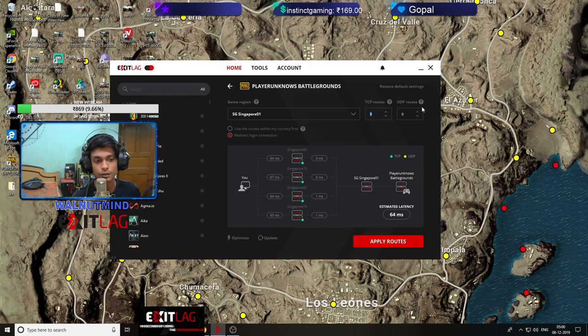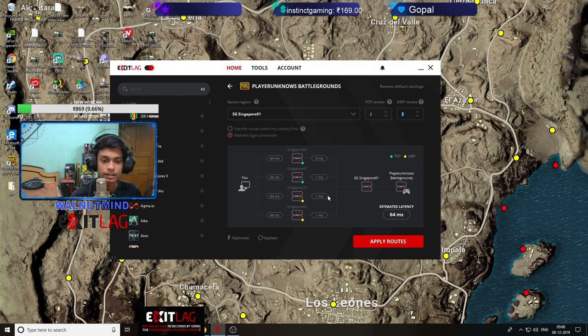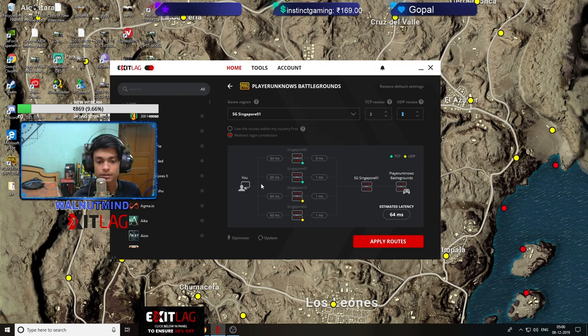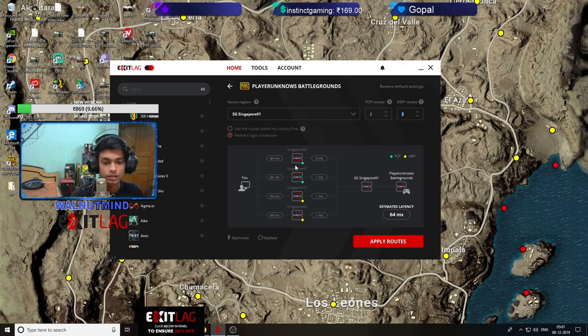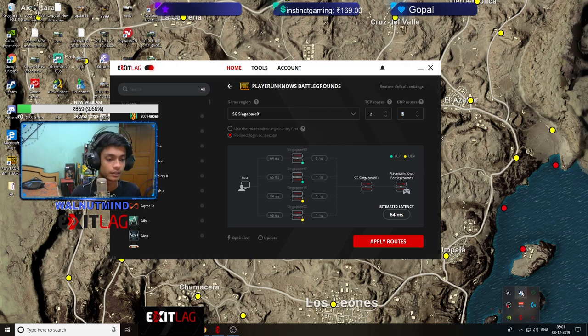And my ping is 64. You can use this as well. What happens is this is virtual and this is like real routes. So from here you can use this or check the difference.